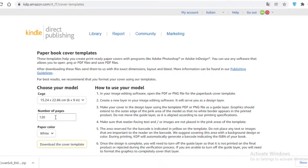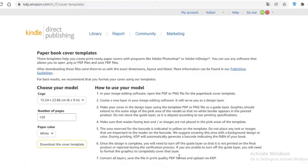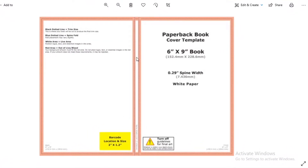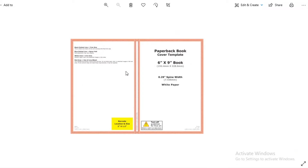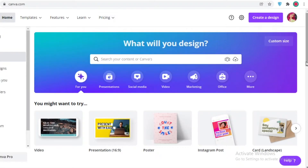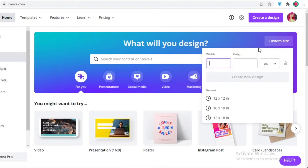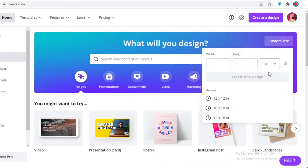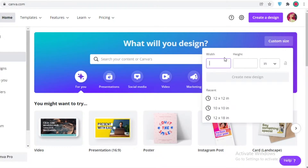Once you have that downloaded, unzip the file. It's going to be an image — this is what the file looks like once you extract it. It's just a template for you to work on, and it's very important because it will help you design your journal accurately. Now go to Canva, click on 'Custom Size,' and make sure to change the units from pixels to inches.